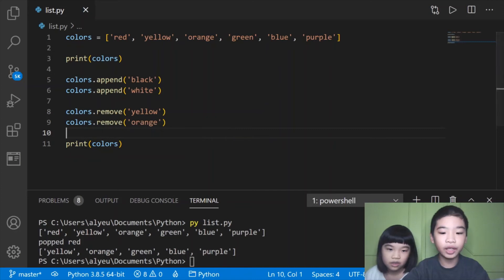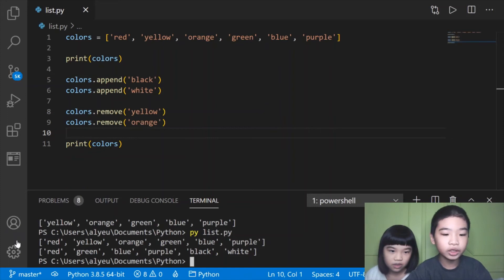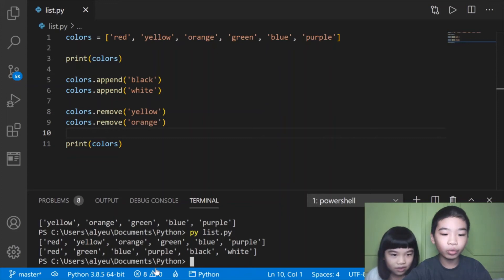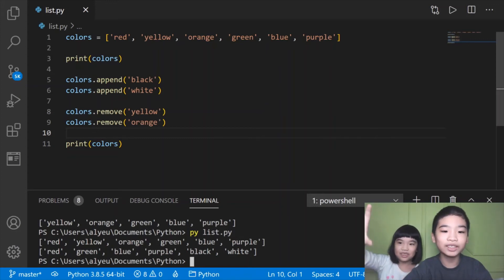Let's save it. You can use the up arrow to copy what you last typed in terminal. It did the original list, then red, green, blue, purple, black, and white. It removed yellow and orange and added black and white.